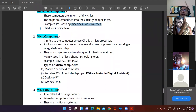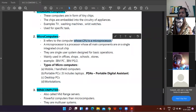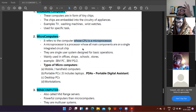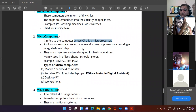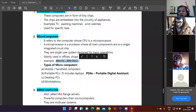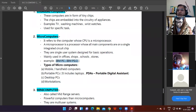Microcomputers are computers whose CPU is called a microprocessor. A microprocessor means a processor where all main components reside on one single chip. They are single-user systems mostly used in offices, schools, and stores. Examples include IBM PC and IBM PS/2.